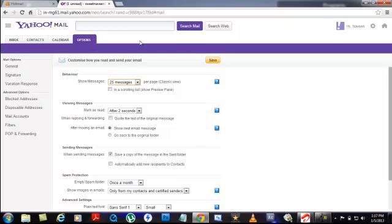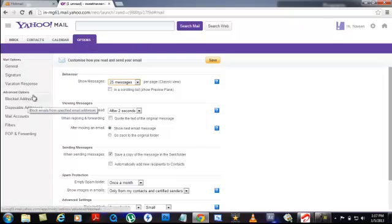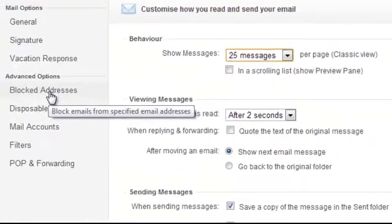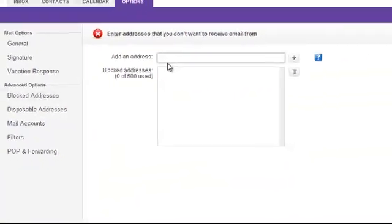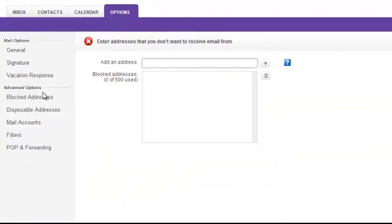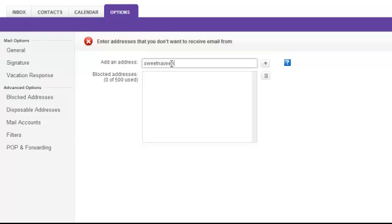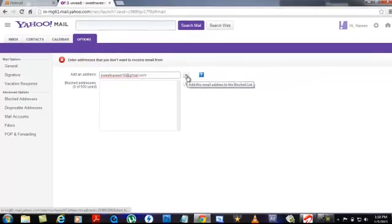There you can go to Mails, and at the left side of your panel, you'll see Blocked Addresses. Click on it, and here you have to add the persons who are spamming your email address. Just click on this and then enter the person's email ID.